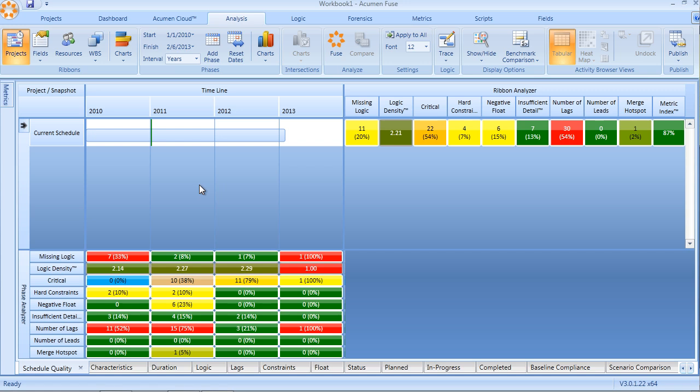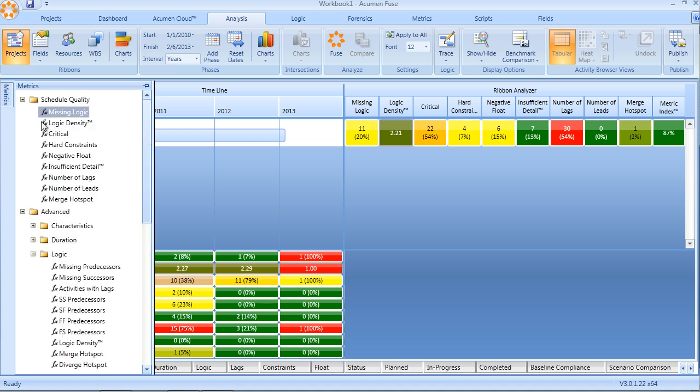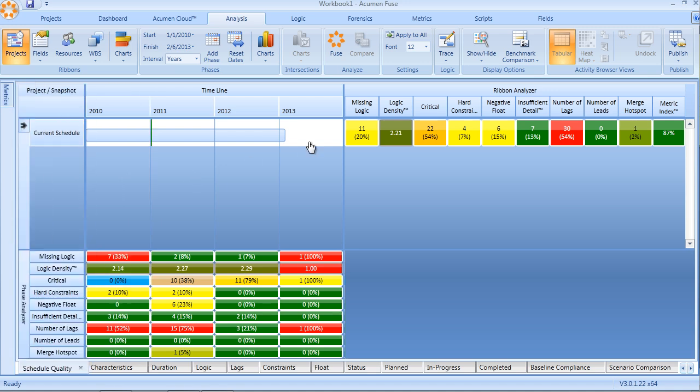Fuse by far offers the most comprehensive logic analysis checks. Starting off in the standard analysis view, if we look at the schedule quality metric library, you can see that the first two metrics, missing logic and logic density, both pertain to quality of logic.